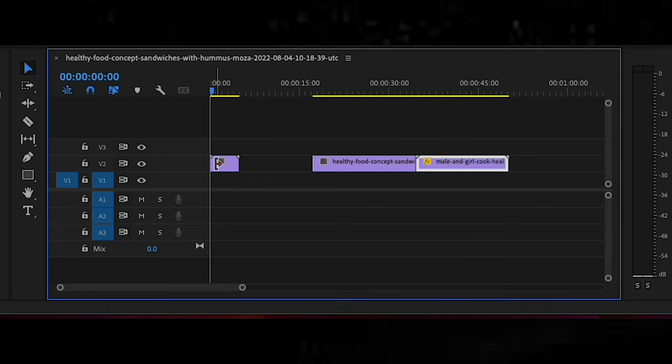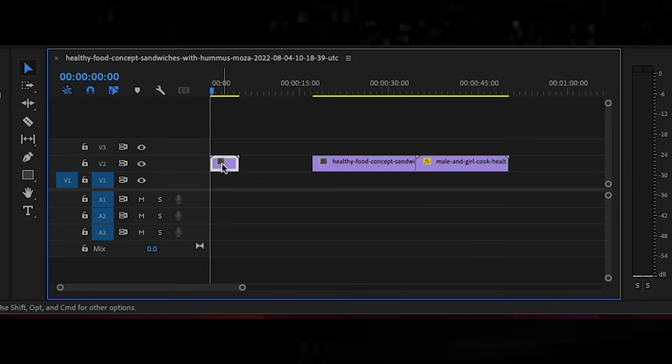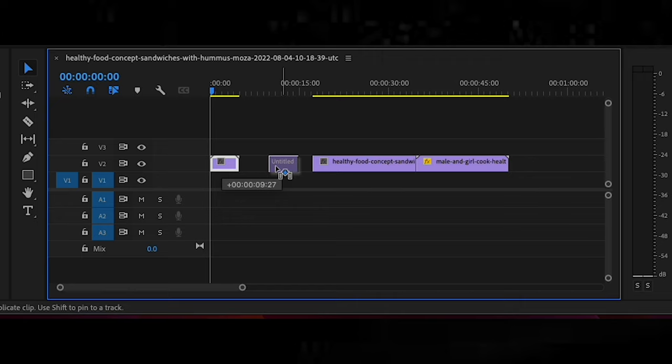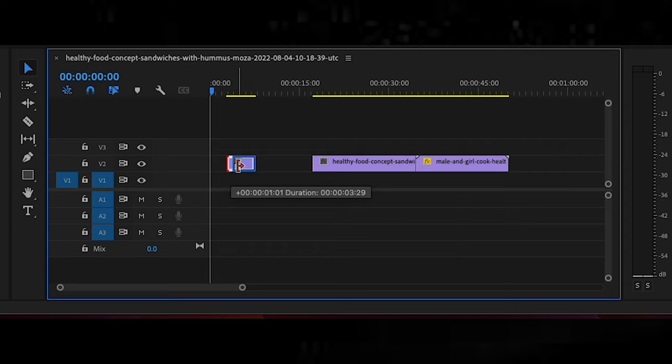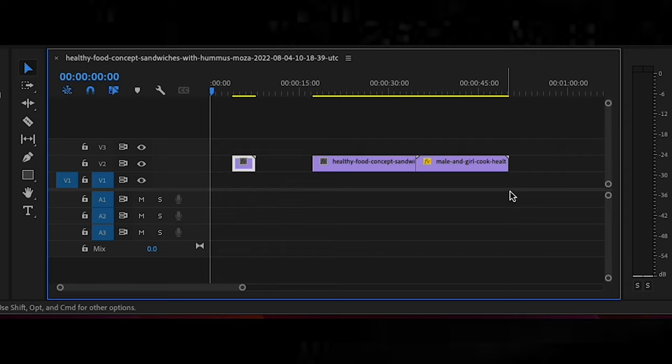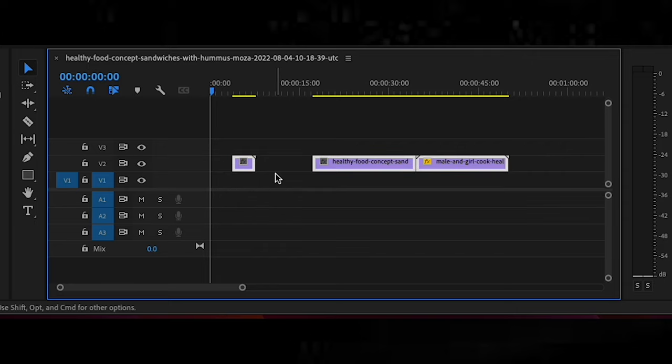There are many tools in Premiere Pro, and it's easy to get confused with what they all do, but we'll give a basic rundown of what each of them do, and so you'll have a better idea of how to use them in your projects. The selection tool is used to select and move clips in the timeline. You can click and drag a clip to move it to a different position or adjust its duration. The selection tool can also be used to select multiple clips at once.